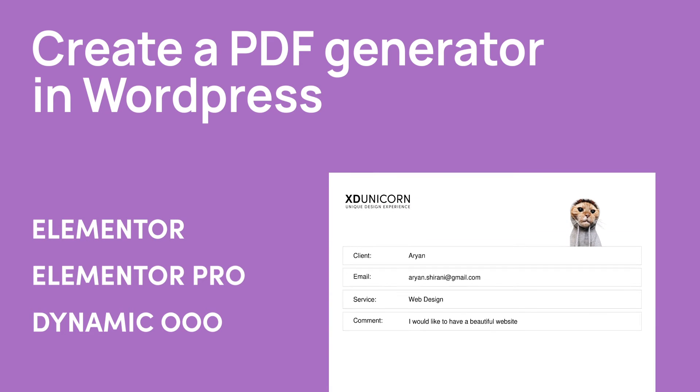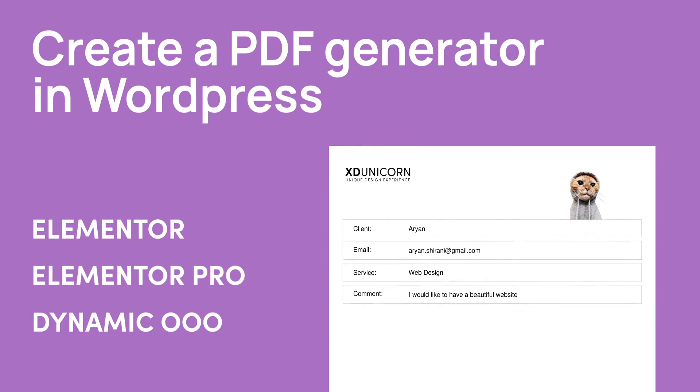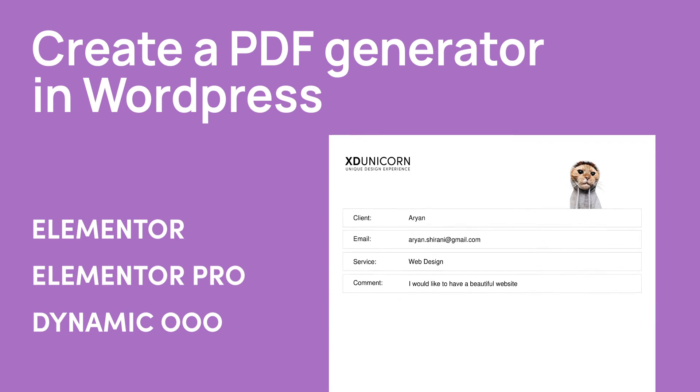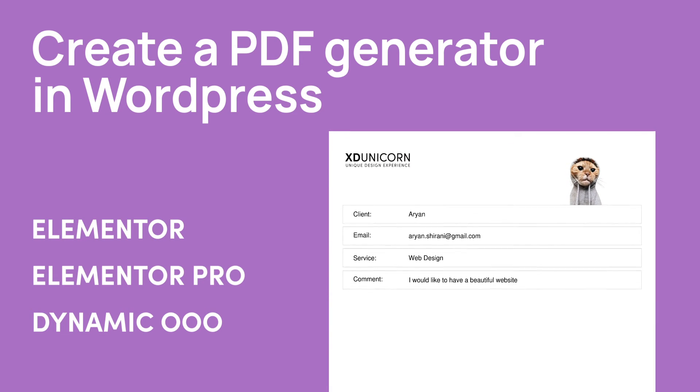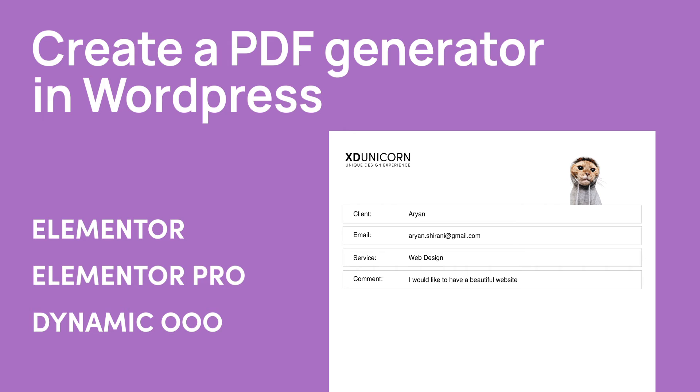Hi everyone and welcome to this new tutorial. I'm Arjan and today we're going to see how to create a PDF generator in WordPress with Elementor, Elementor Pro, and Dynamic.ooo. All the links are in the description of this video.